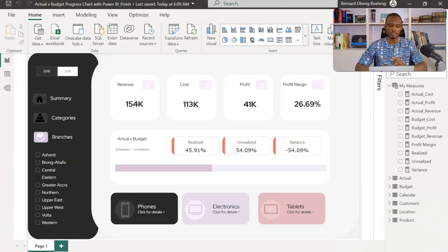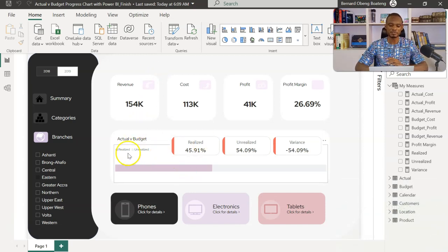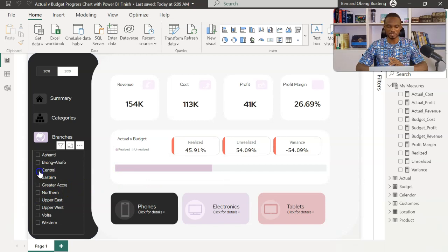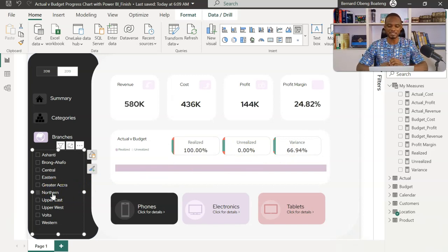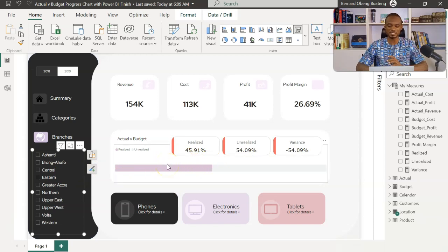Let's begin by exploring our final work. This is a Power BI report comparing revenue, cost, profit, and profit margin for our branches. The focus is on profitability — we want to see if branches met their budget or not. I have realized and unrealized indicators here. If I select a branch and they met their target, it tells me how much they've realized; if not, it shows red. For the northern region, they overachieved — realized 100%, the bar is full, and the positive variance shows up. We created this using the 100% stacked bar chart and the new card visual in Power BI.